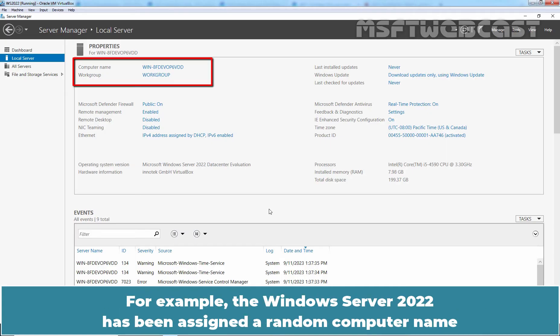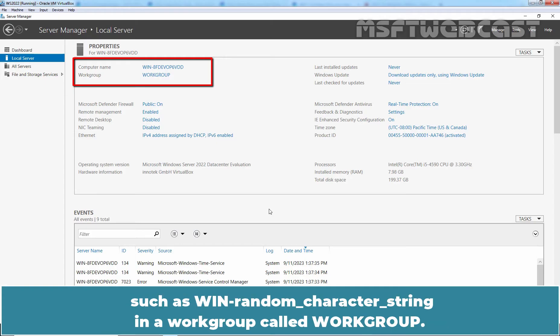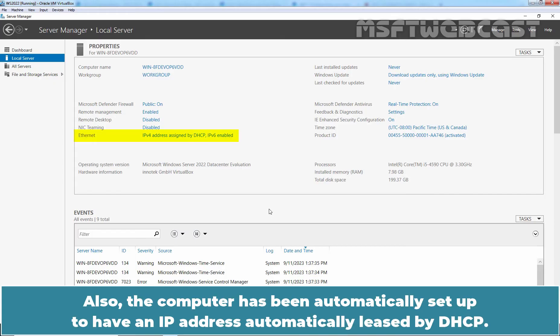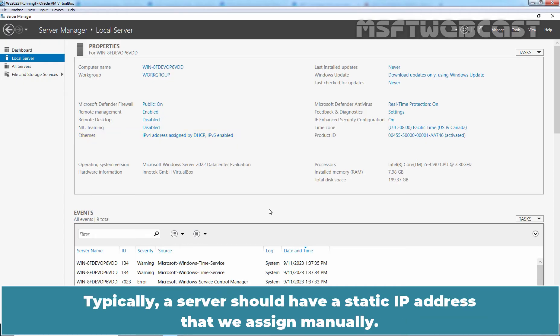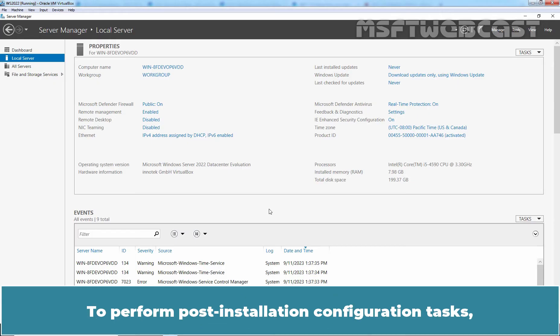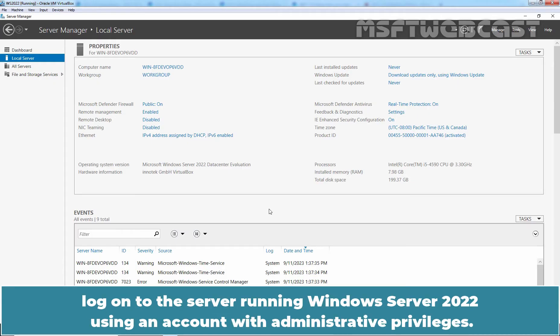For example, the Windows Server 2022 has been assigned a random computer name such as win-random character string in a workgroup called workgroup. Also, the computer has been automatically set up to have an IP address automatically leased by DHCP. Typically, a server should have a static IP address that we assign manually.